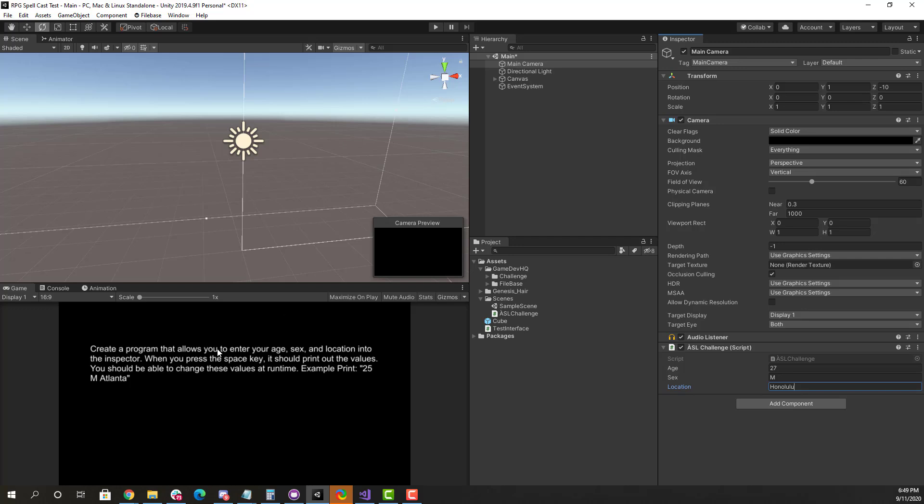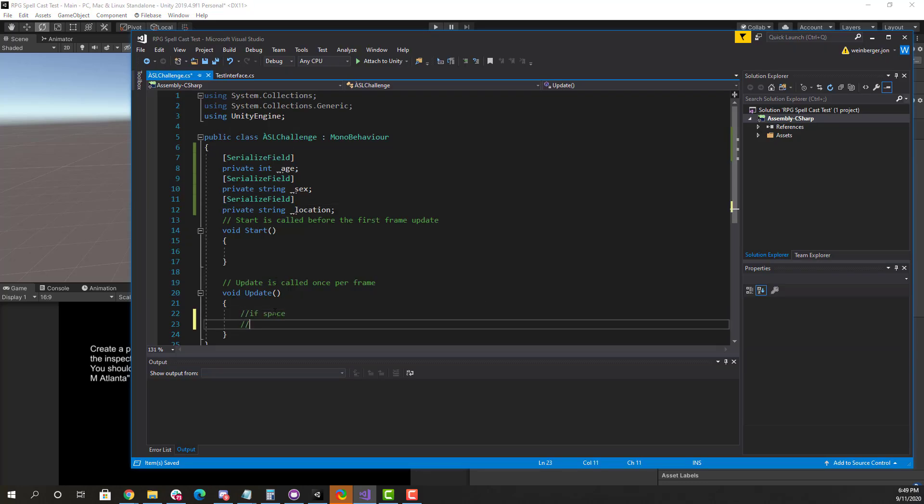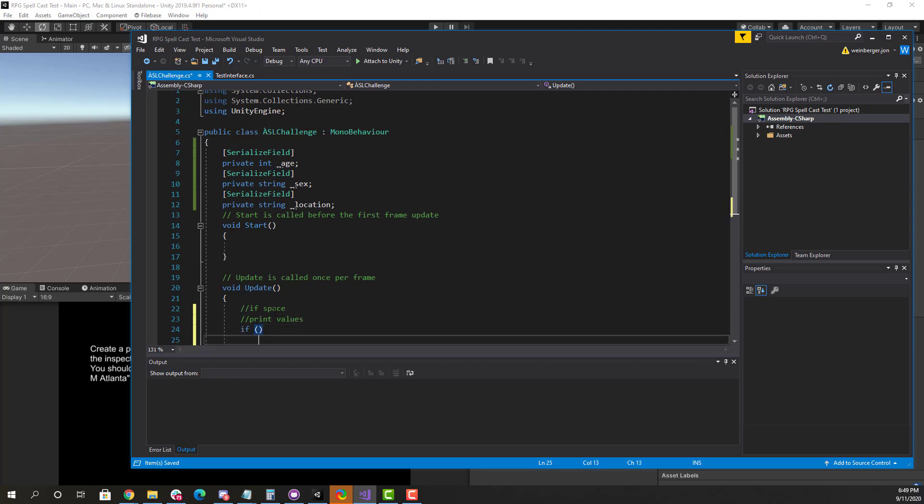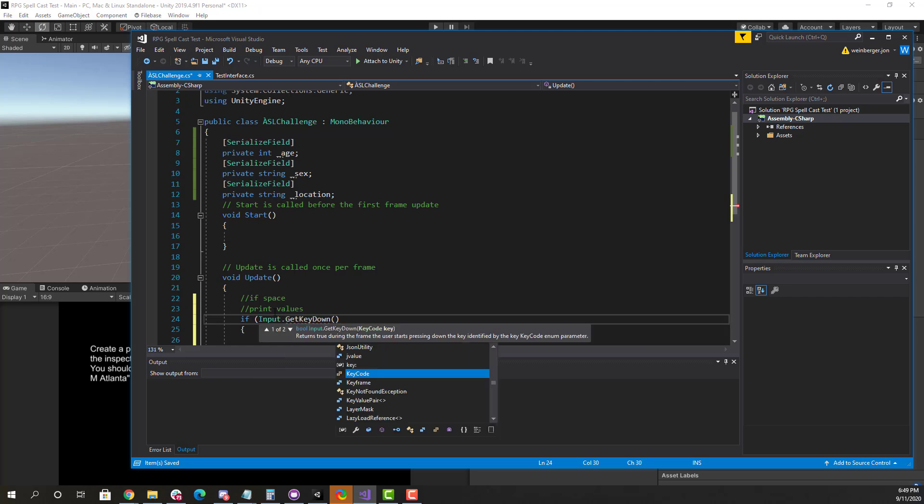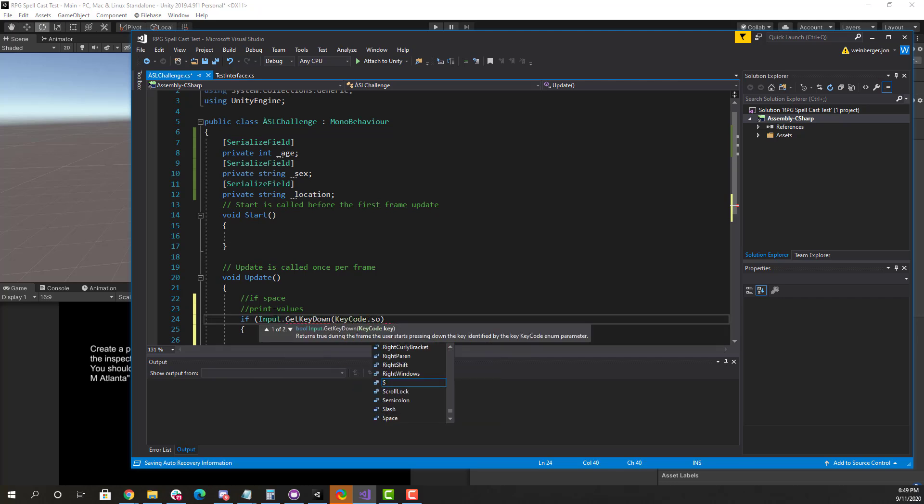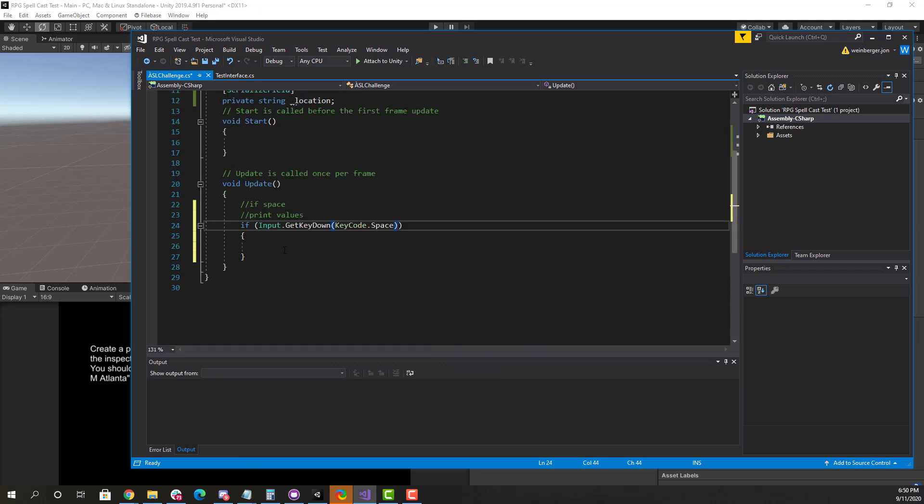So let's go ahead here and check out what's next. So I declared my variables. And then it says here, when you press the space key, it should print out the values. All right. Easy enough. When I hit the space key, right? So if space, print values. Pretty easy. We'll create our if statement. I check for input. And we'll hit the space key.